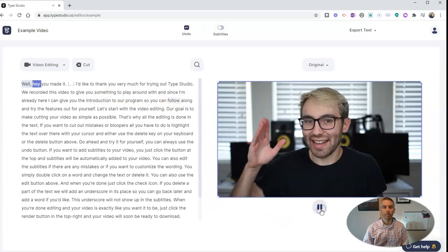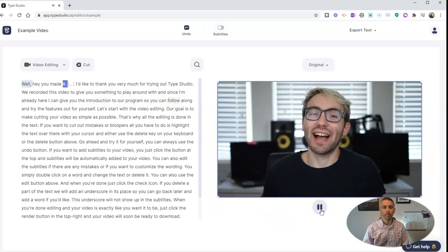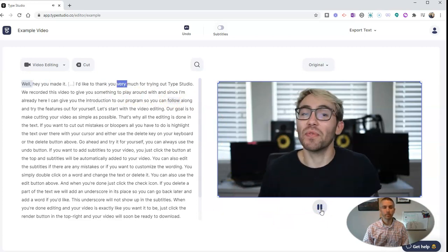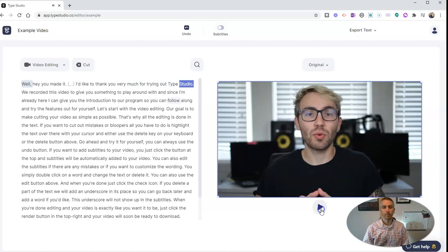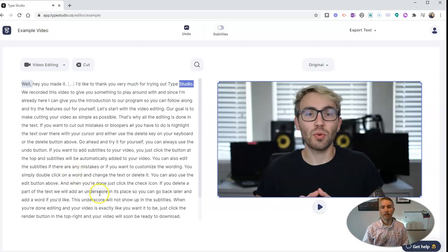So let's take a look. Well, hey, you made it. I'd like to thank you very much for trying out Type Studio. So there it is.